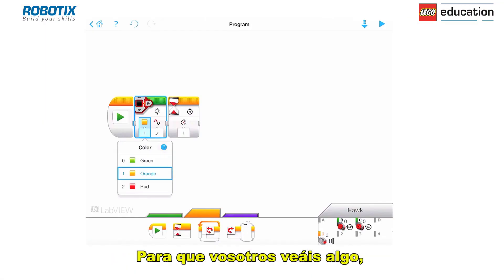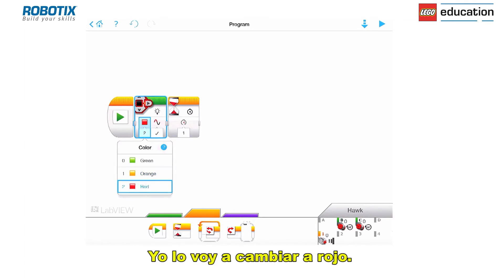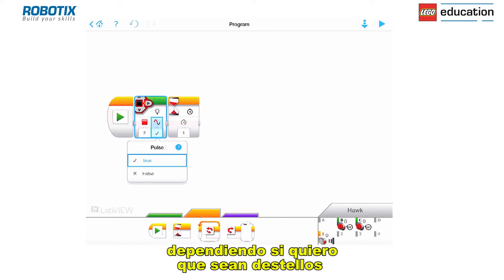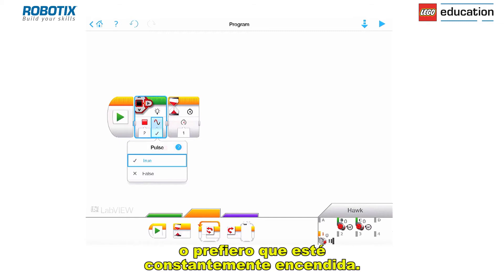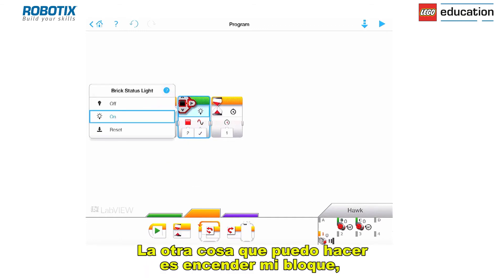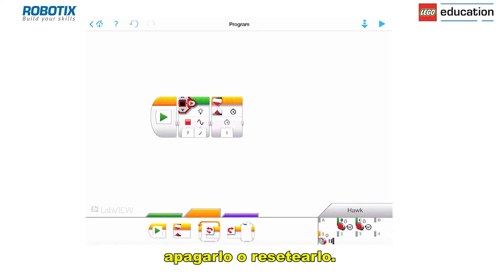Bear in mind that when the brick is in action it's green flashing, and when it's ready it's green as well. So to see something different, I'll change the color to red. I can also choose whether I want it to be pulsating — flashing — or just constantly on. I can also turn the brick light on or off, or reset it.